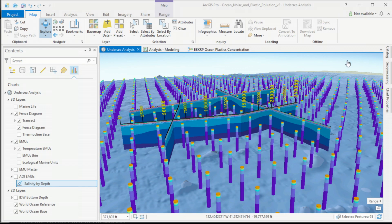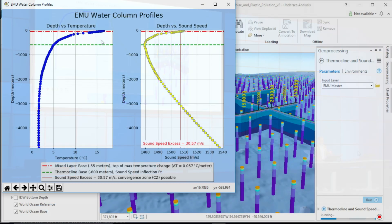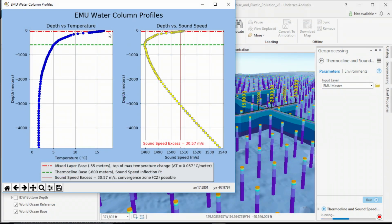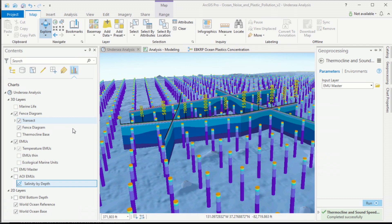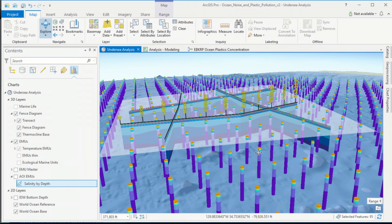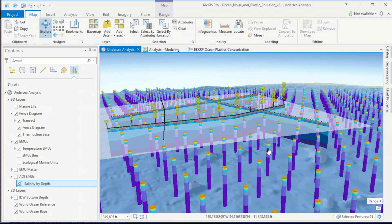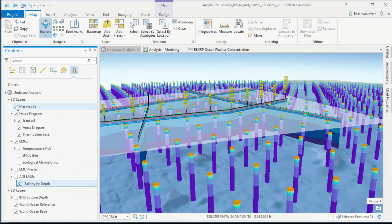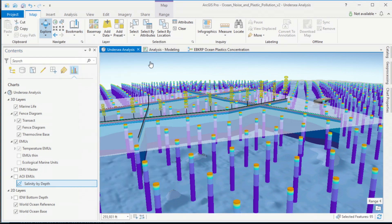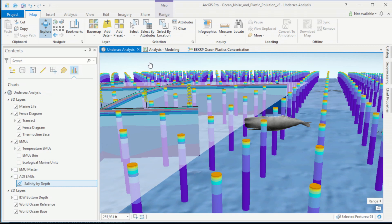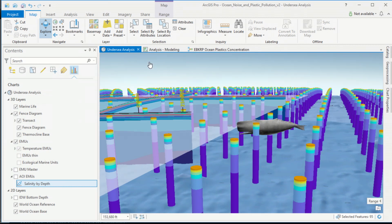Salinity and temperature are key measures when determining how noise propagates through the ocean. We'll calculate the location of the deep sound channel using a Python tool which uses scientific libraries to calculate the temperature profile and sound speed profile. It also identifies the mixed layer base, the thermocline, and the inflection point of the sound speed profile — the location of the deep sound channel. We can perform that calculation across our entire study area and add it as a three-dimensional surface to the map.